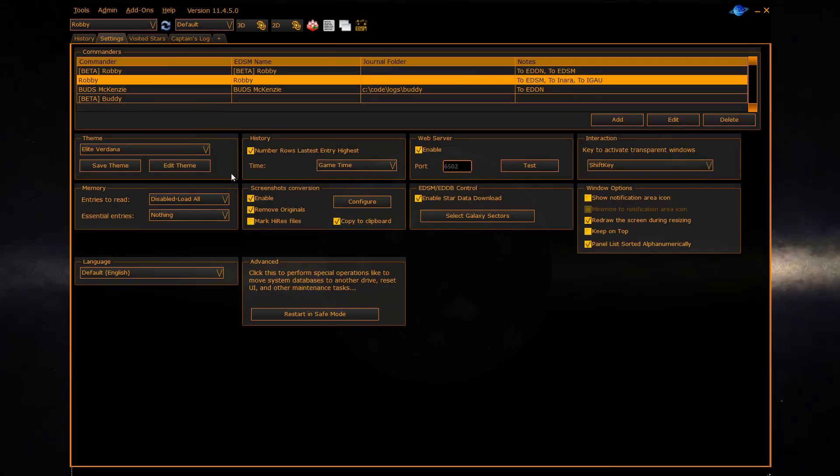Back to the main settings panel we will now go through the rest of the settings. The theme section is covered in the EDD video UI and themes.